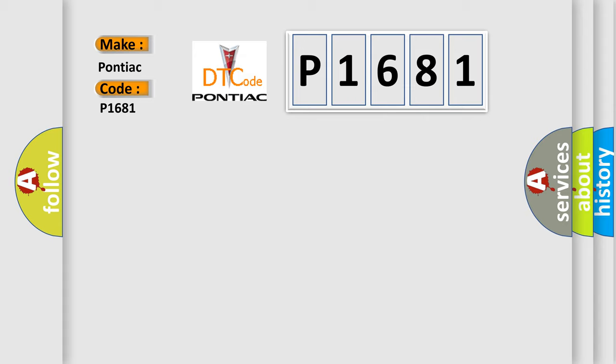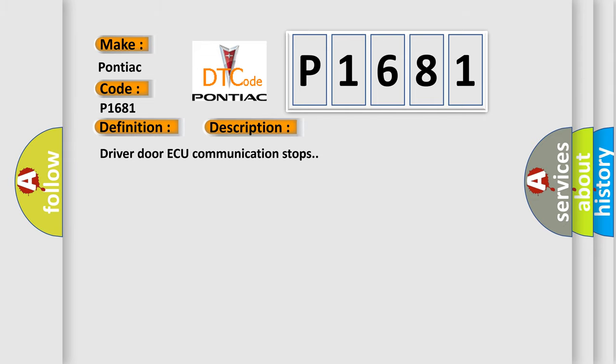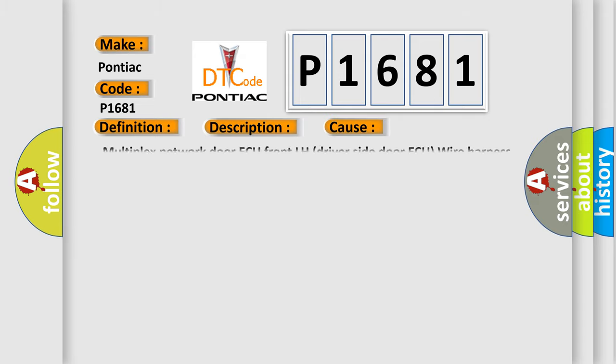The basic definition is: Driver door AQ communication stop. And now this is a short description of this DTC code: Driver door AQ communication stops. This diagnostic error occurs most often in these cases: Multiplex network door AQ front LH driver side door AQ wire harness.